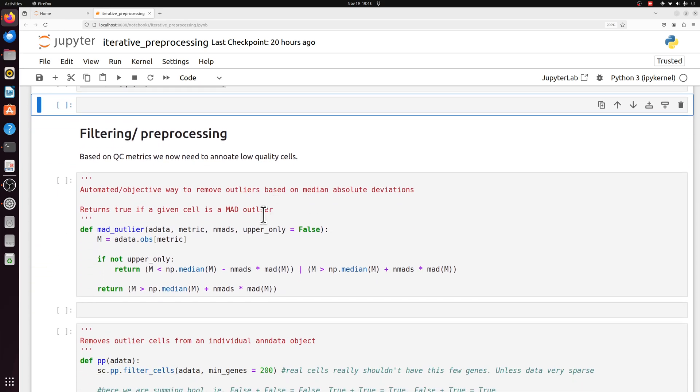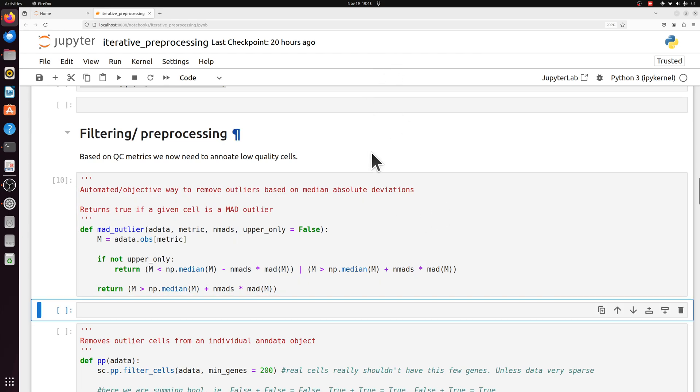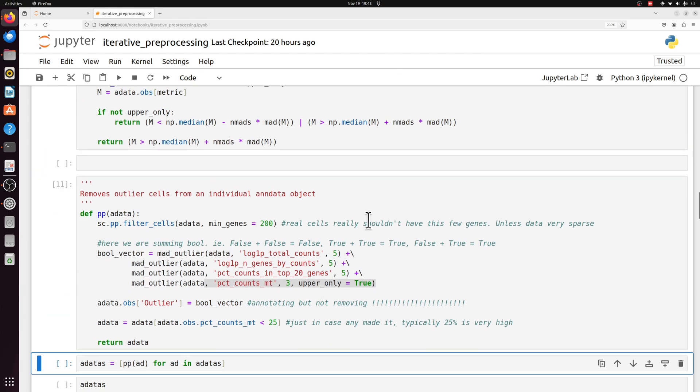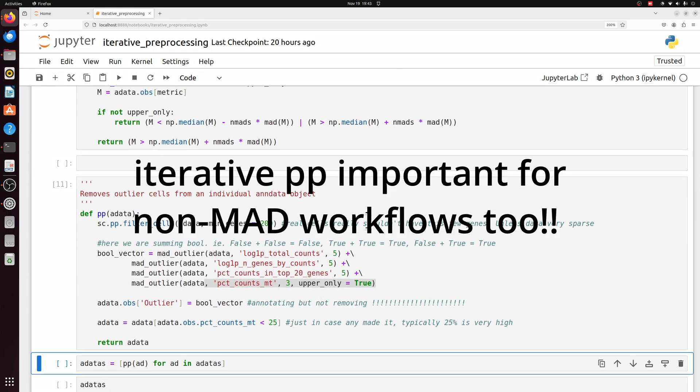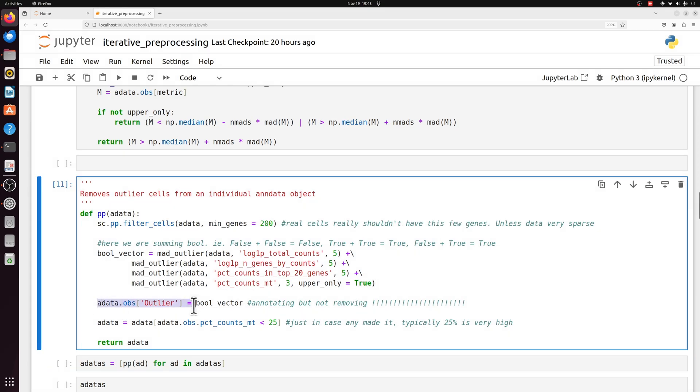We're going to annotate different QC variables, like the mitochondrial percent and all the other typical QC variables. So instead of filtering this time, we're going to do annotation. So we're going to label all the cells. I've talked about this MAD outlier business before, but instead of getting rid of them, we're making a new column in the observation data frame that's just true or false, whether it's an outlier or not.